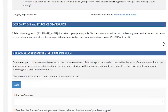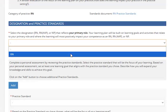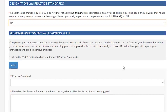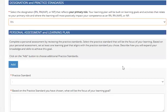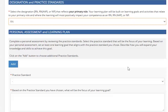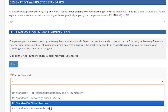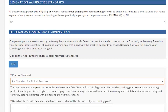If you have multiple licenses, they will be visible here. You can review the documents by clicking the link to the Practice Standards that apply to you based on your practice categories. It is mandatory that you review the practice standards applicable to each of your practice categories. In the Designation section, you must select a designation that reflects your primary role. Your Learning Plan will be built on learning goals and activities that relate to your primary role, where the learning will most positively impact your competence as an RN, RN with additional authorized practice, or an NP. Please note that you are no longer required to create separate Learning Plans for the RN, AAP, and NP categories.